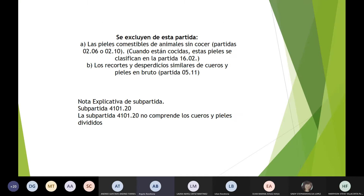Se excluyen de esta partida las pieles comestibles de animales sin coser; cuando están cosidas se clasifican en la partida 16.02. Los recortes y desperdicios similares de cueros y pieles en bruto van a la partida 05.11. La subpartida 41.01.20 no comprende los cueros y pieles divididos porque tienen que ser entregados o vendidos completamente enteros.